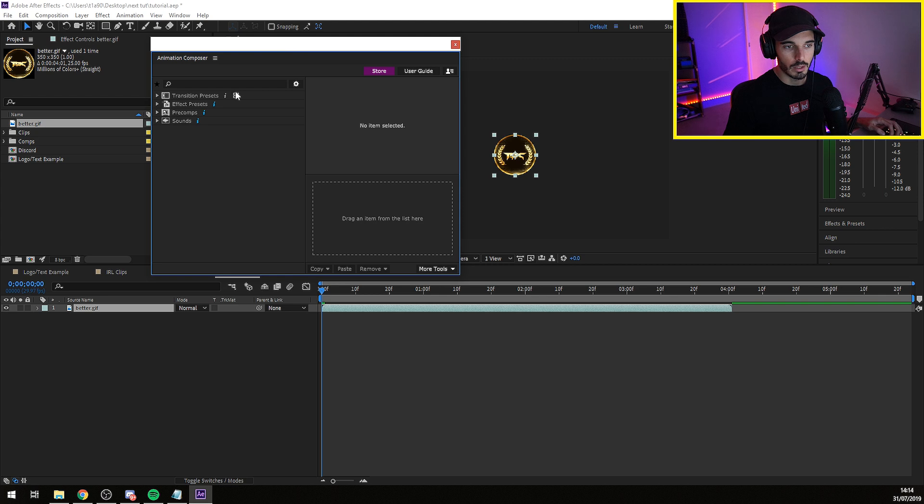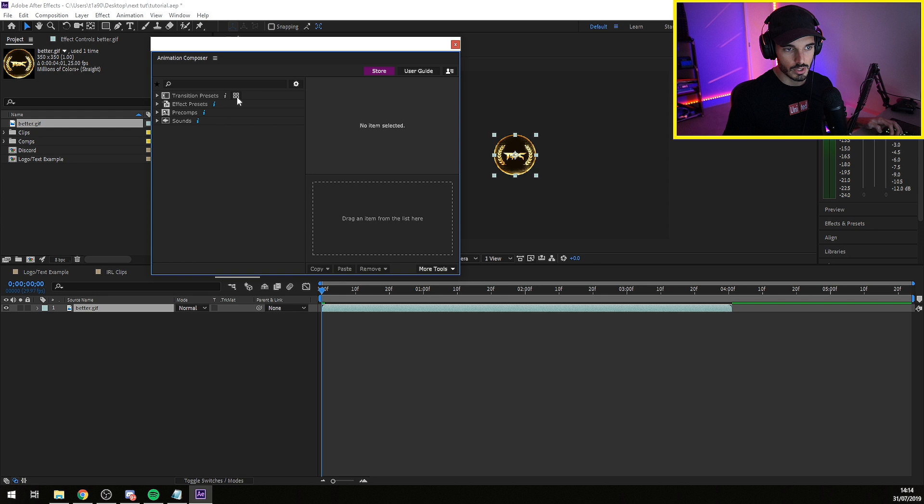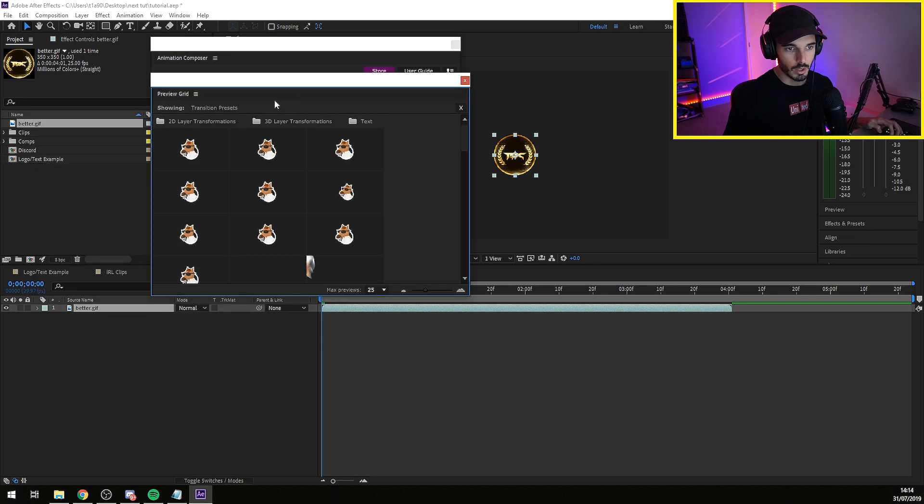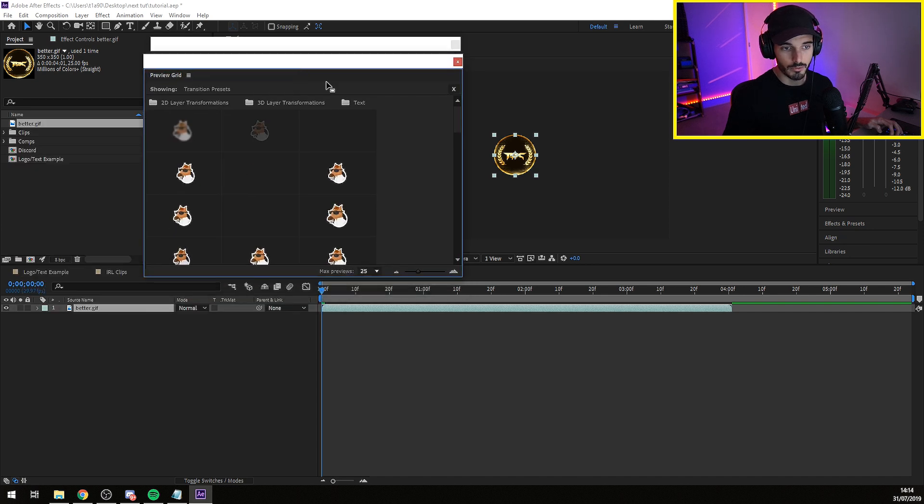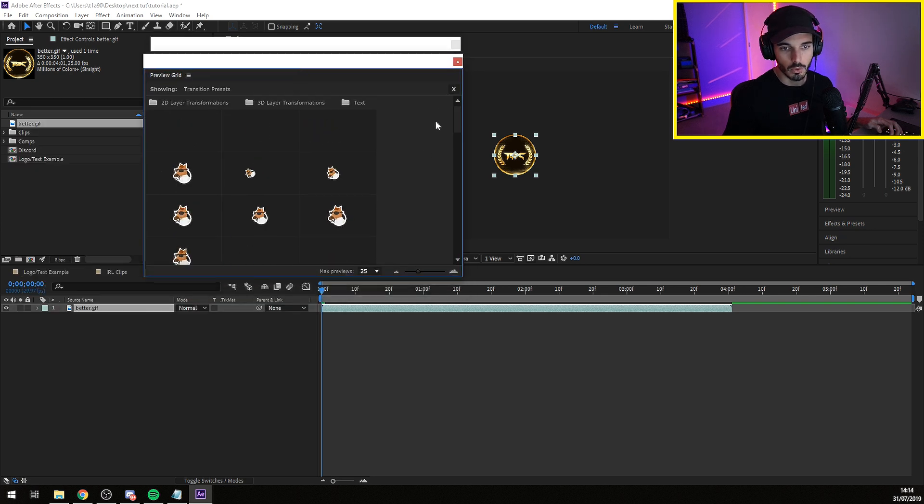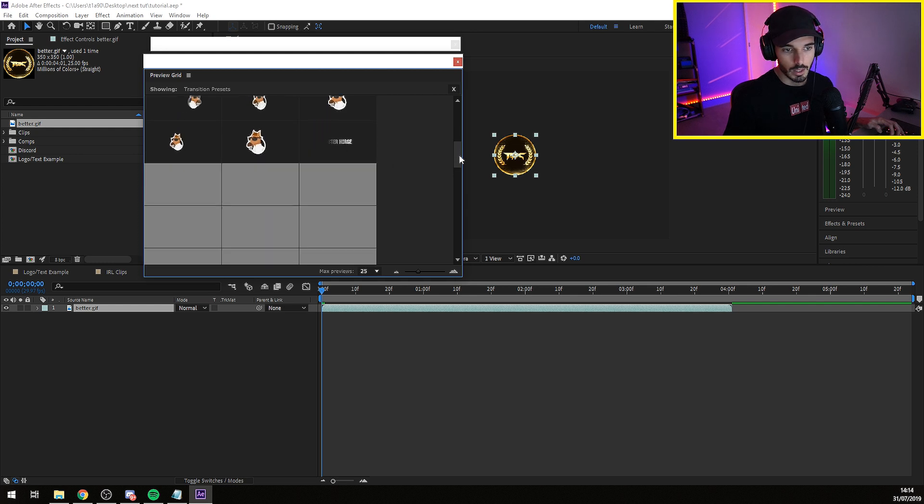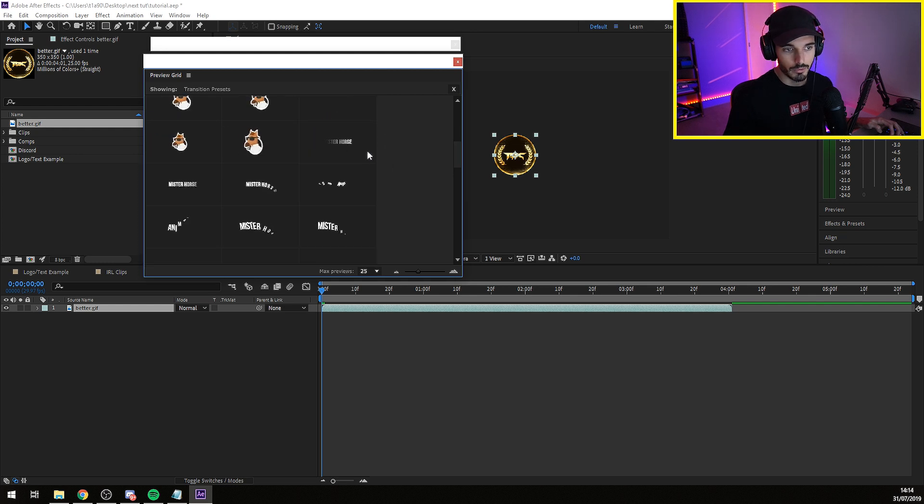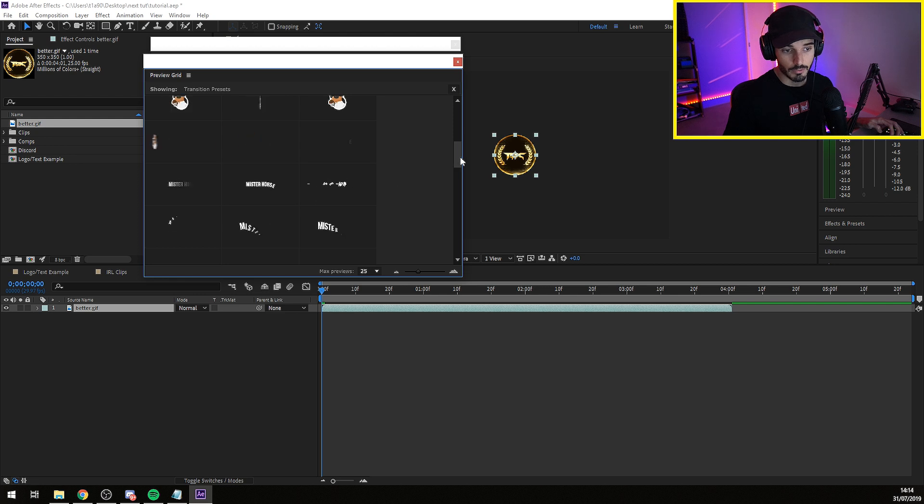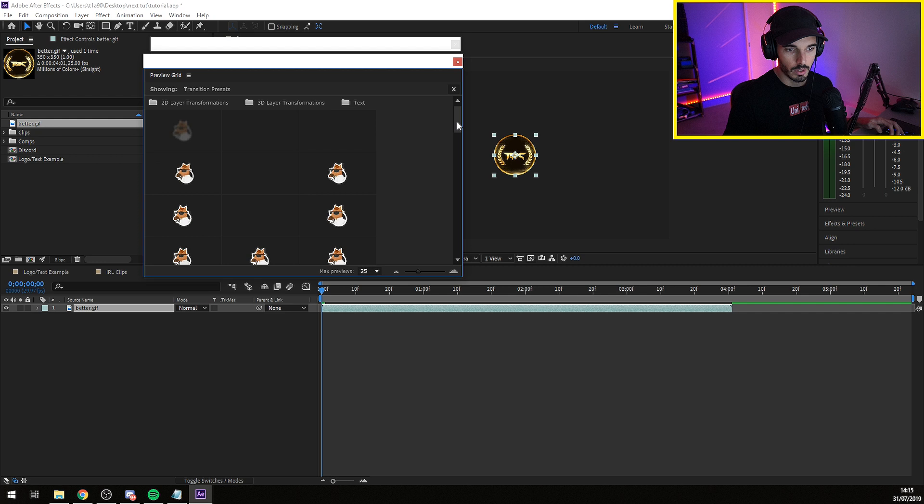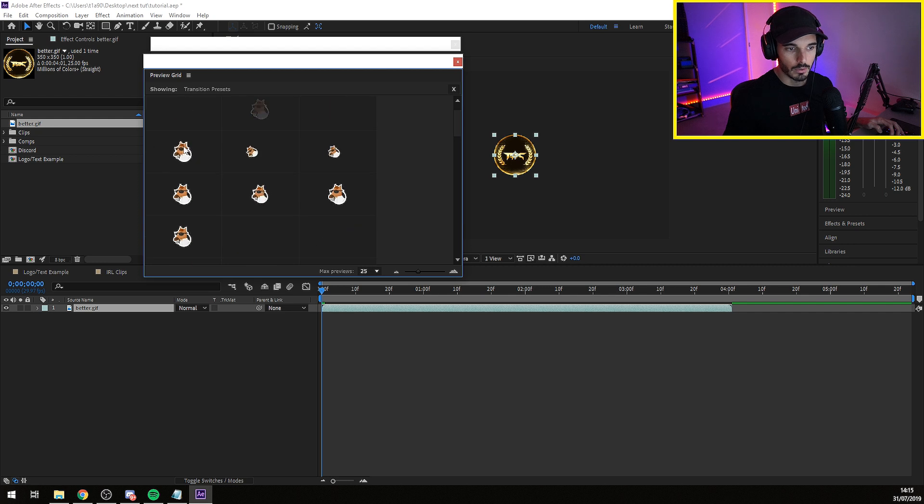You go basically to Window, Animation Composer. This pops out. You can already see transitions, effects, presets, pre-comps, and sounds. If you go on transitions, if you click here, you're going to have a preview of basically what's the logo or any image or even video that you have on the background. And then you have others that is specifically only for text.